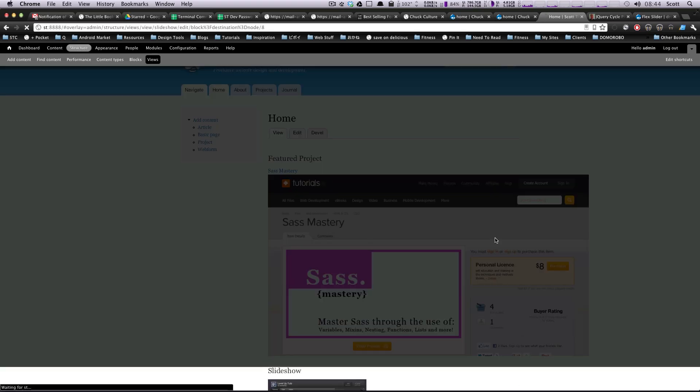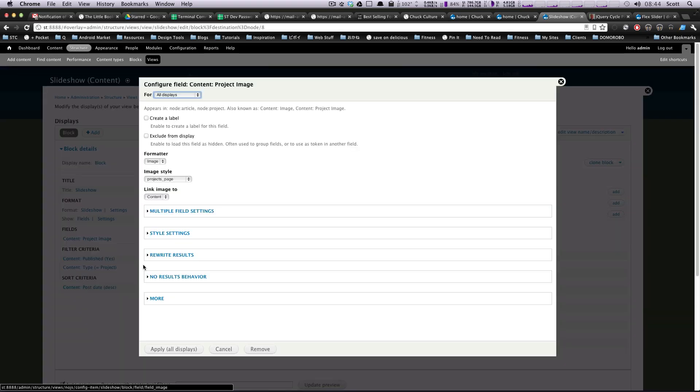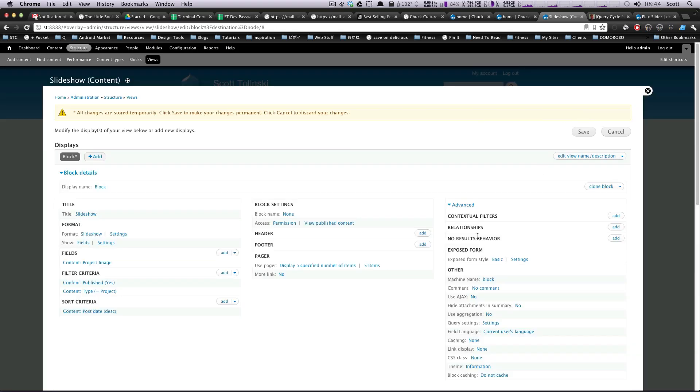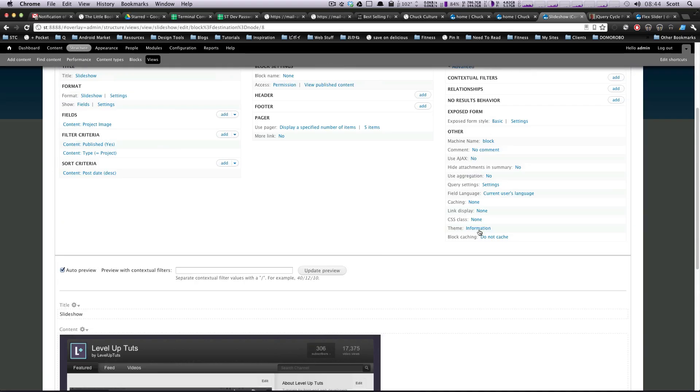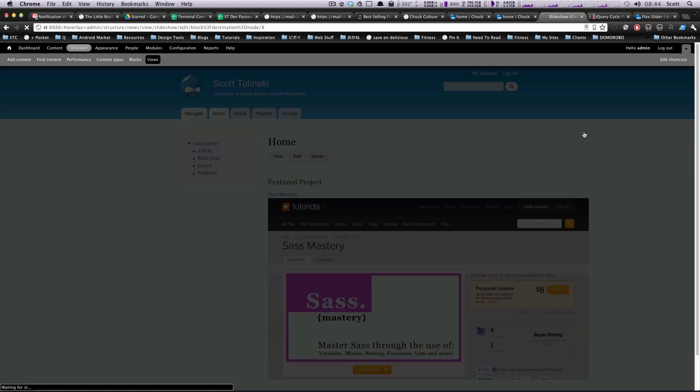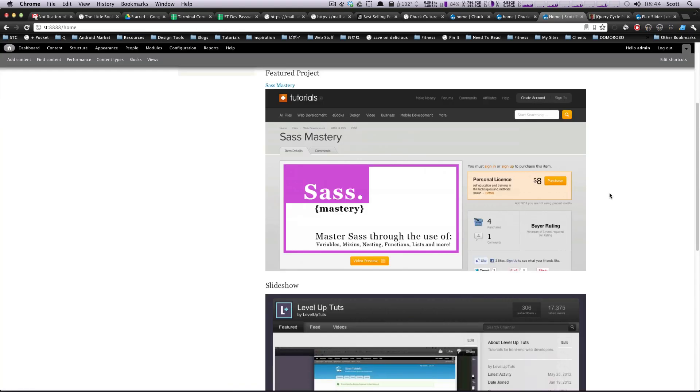Let's actually change something in it though. Let's go to our image and let's change this to be a larger image. I think like project test was pretty big. Okay, so let's select all. Yeah, so this is nice and big enough.